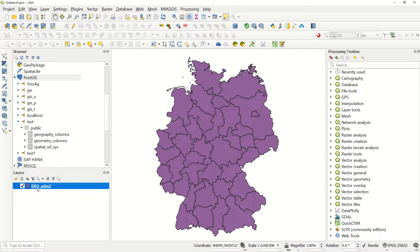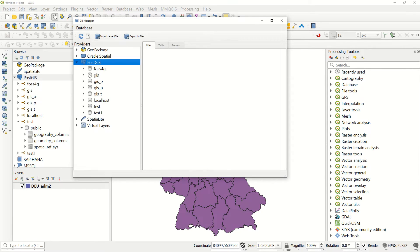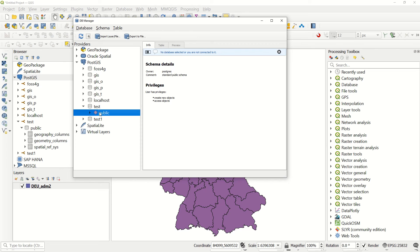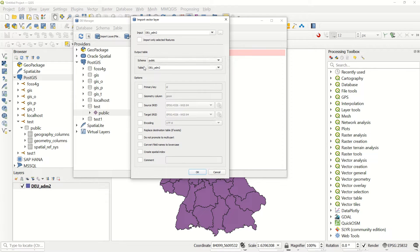You must go here to database management manager and after that come here. Take your database and import layer. Where we would like to add it - here import layer. This is the name of the shapefile and here we define the schema and after that the table.